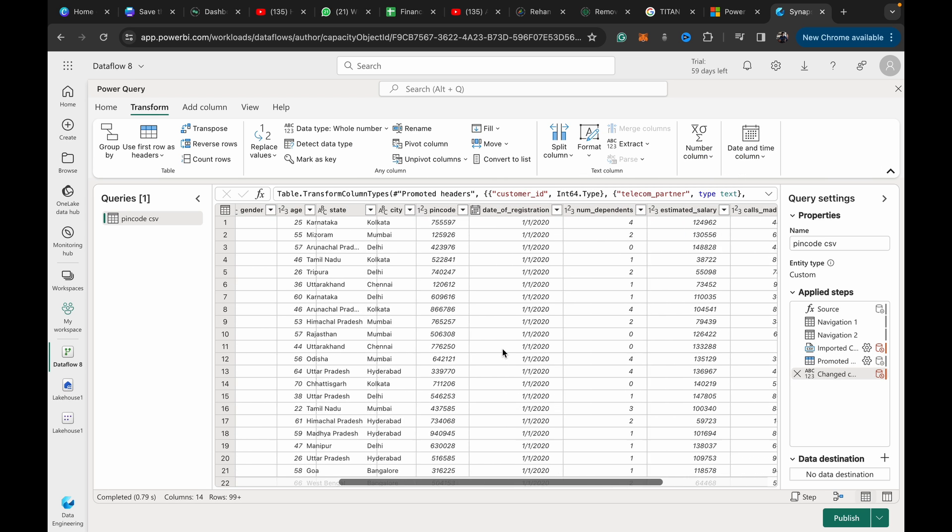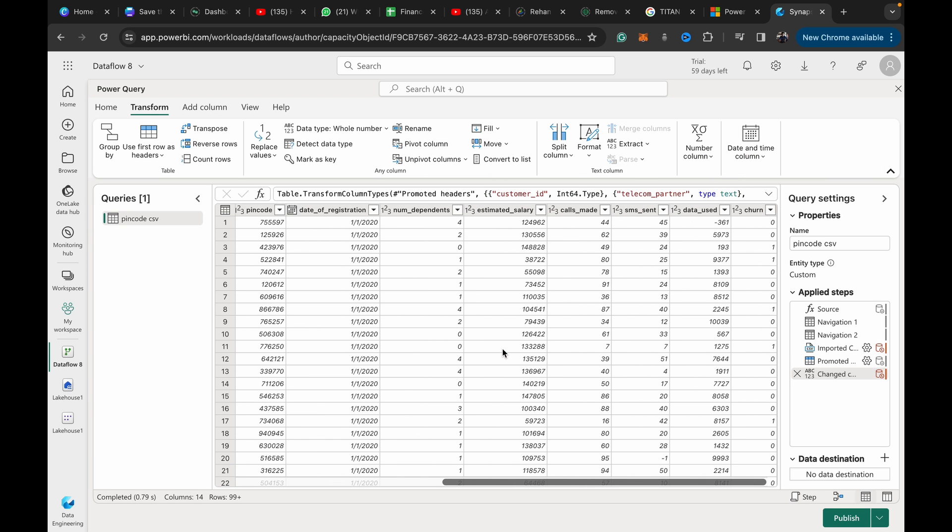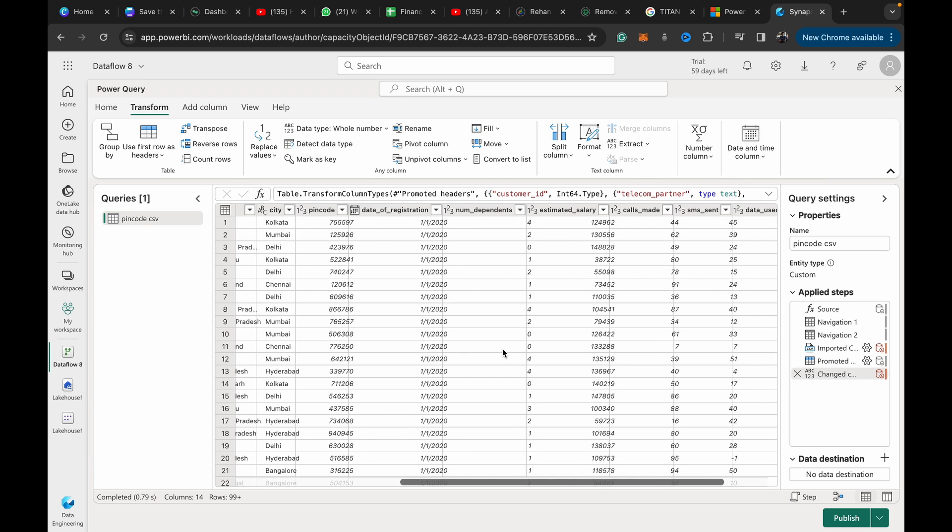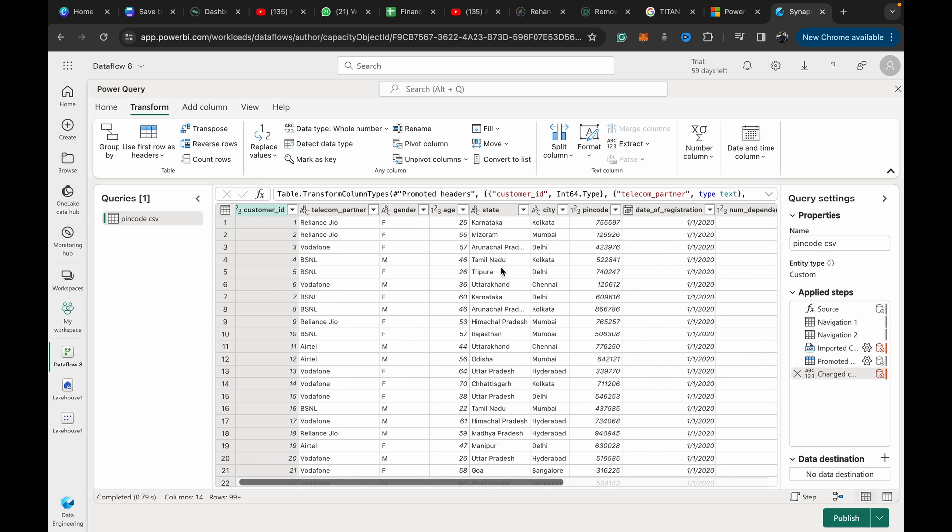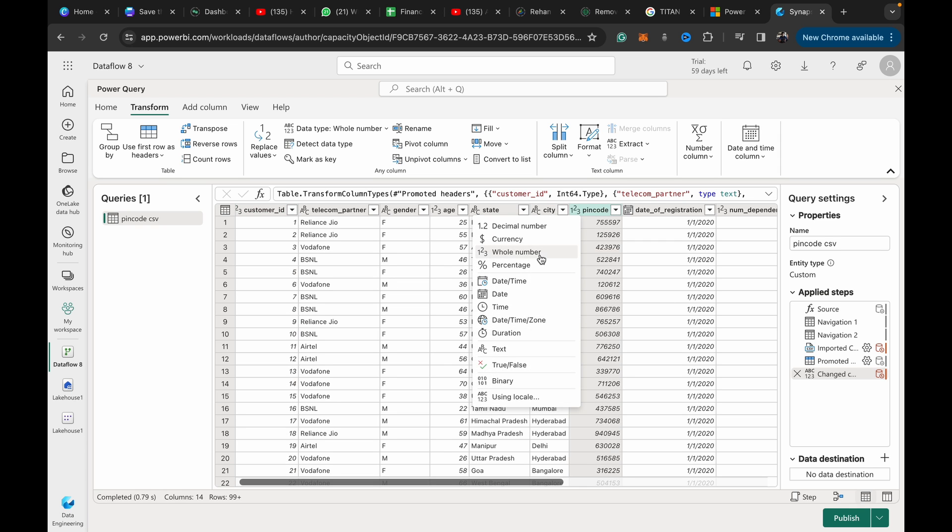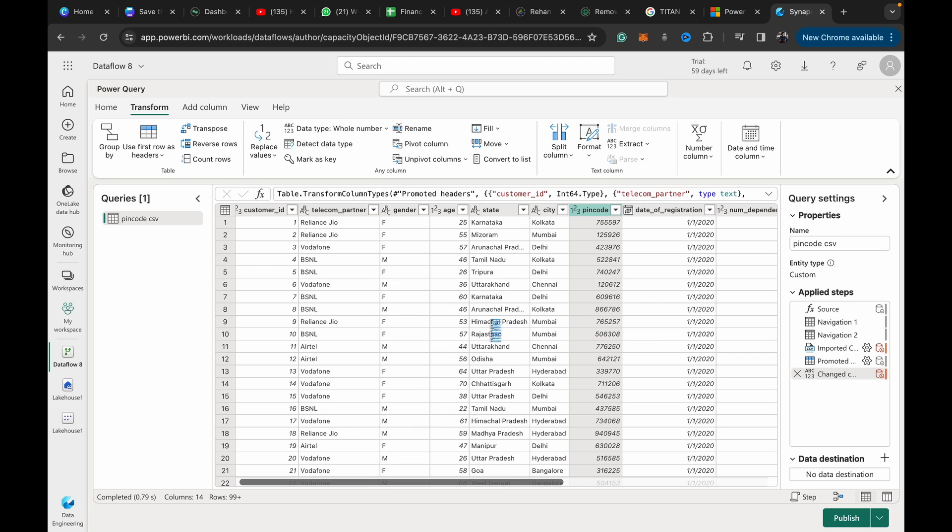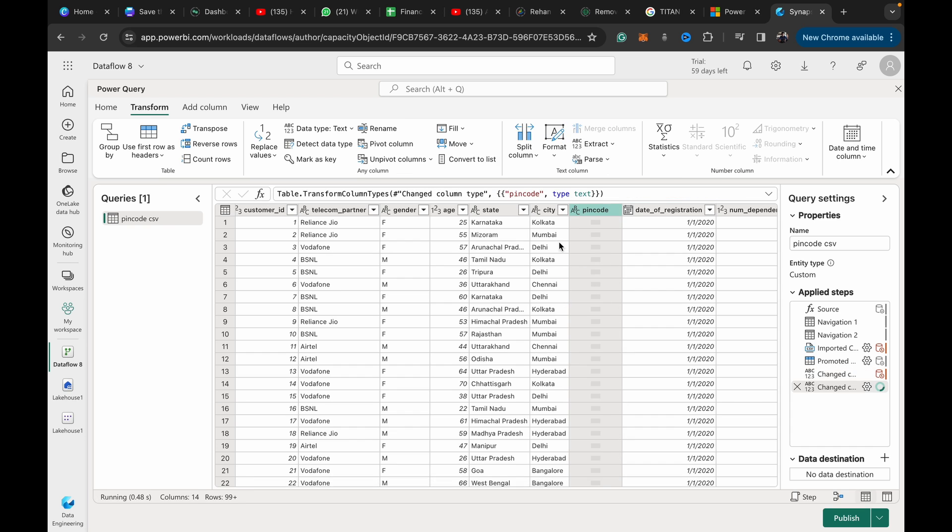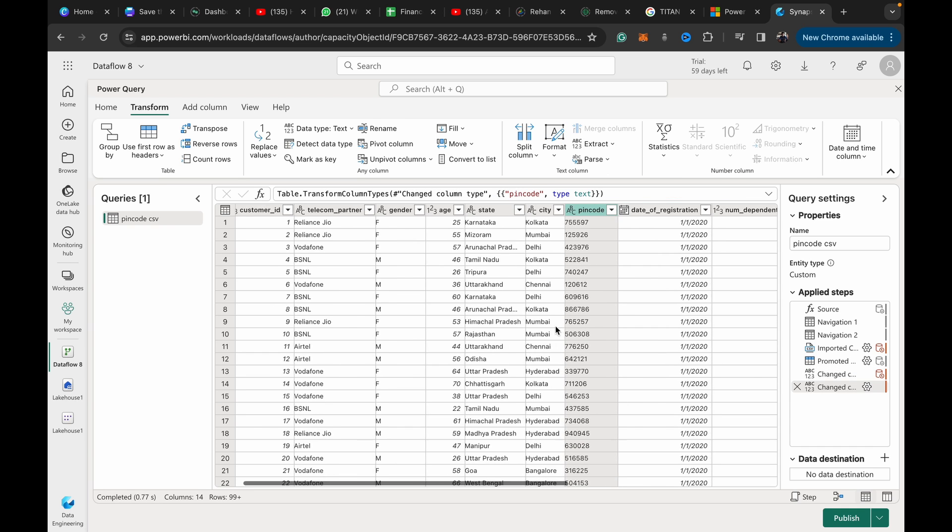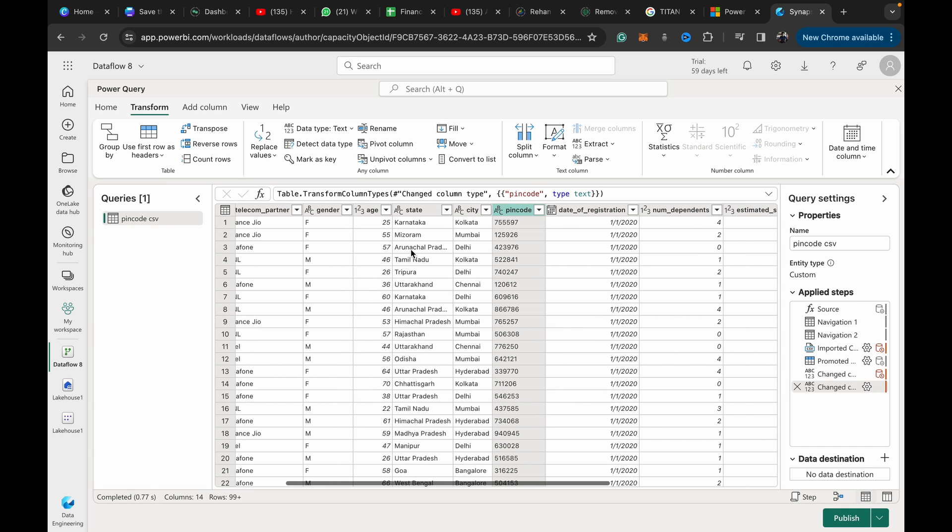First I'm going to promote the first row as headers because that's important. What you basically need to do is append or concatenate the state column and the pin code column with a hyphen in between.